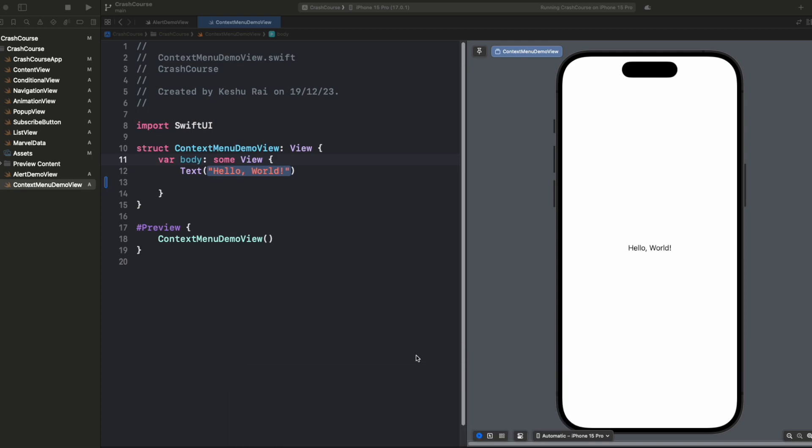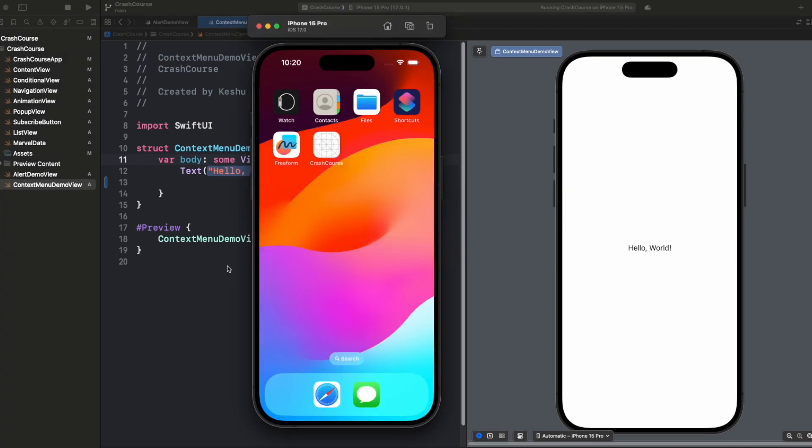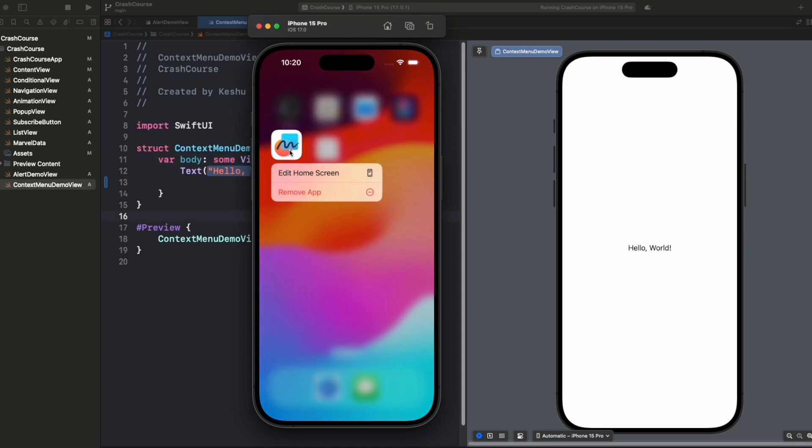If we open the simulator, you'll see that on the home screen we have some applications. Let's long press any of the application and you will see that a menu has appeared. This menu is called context menu.